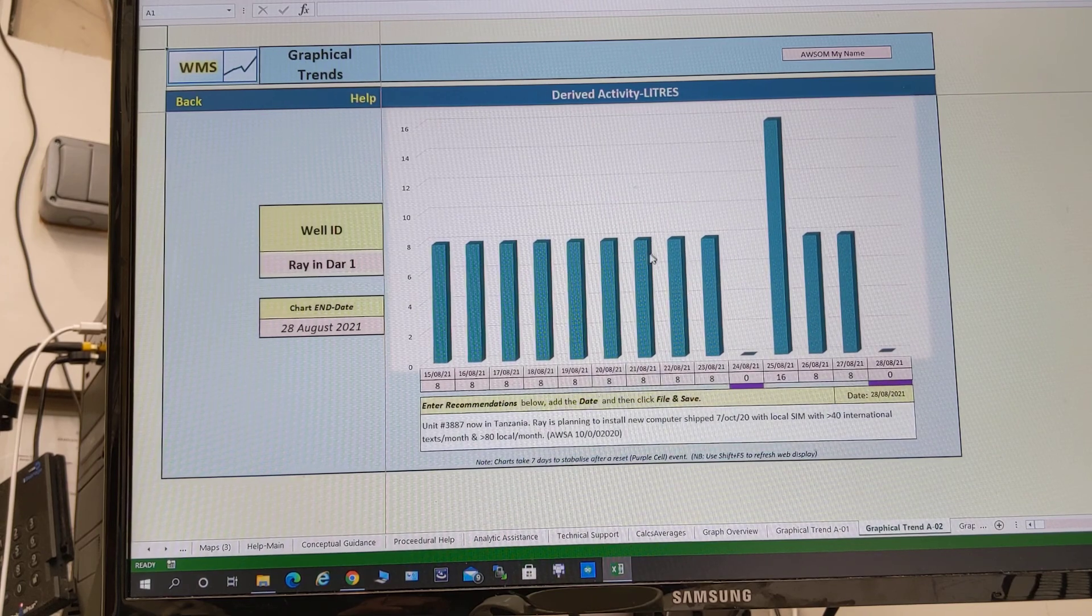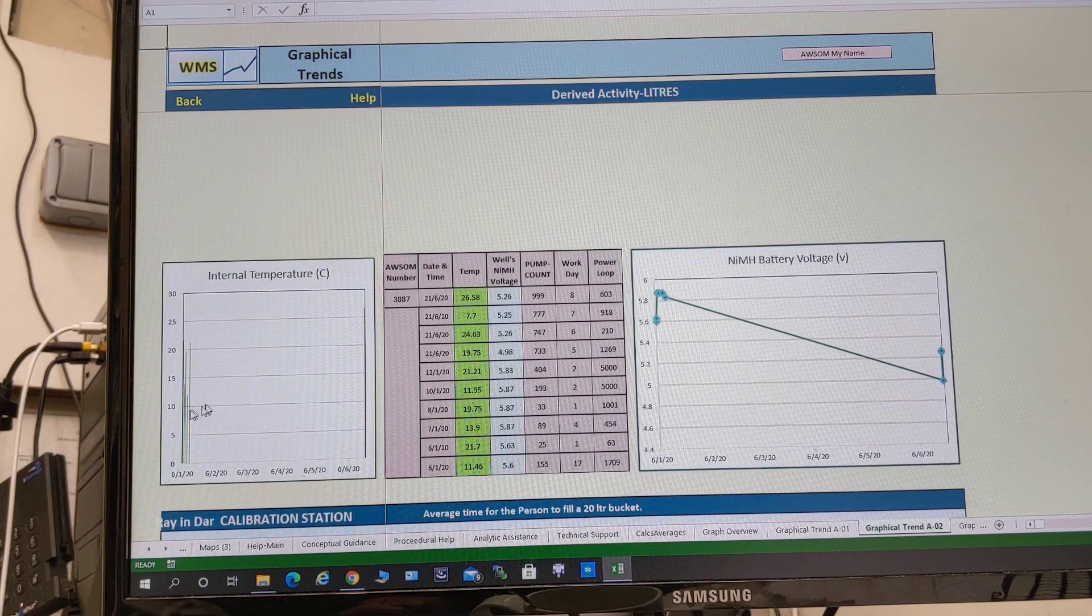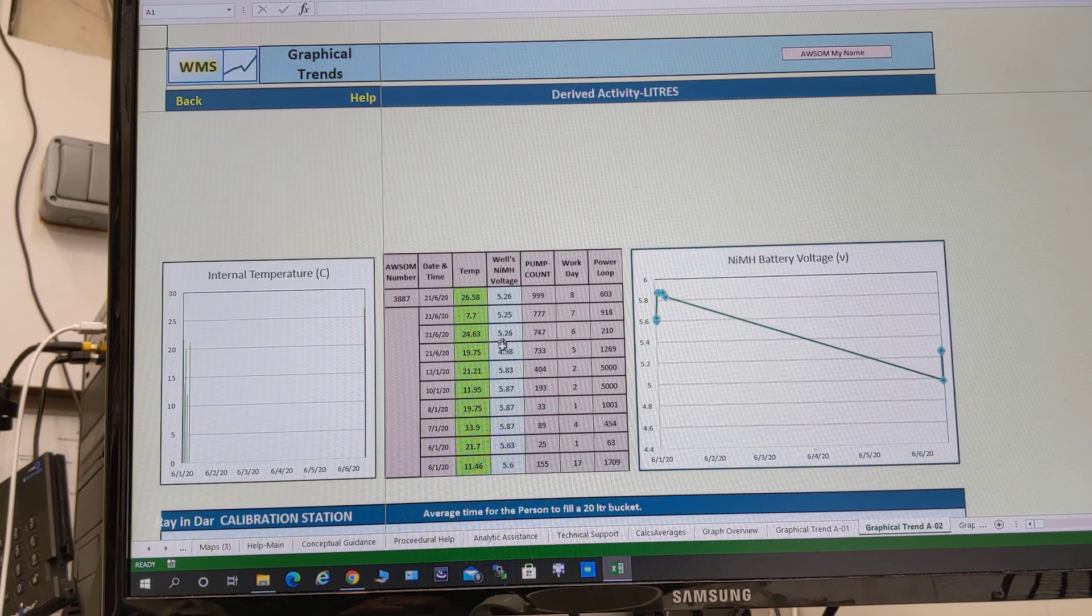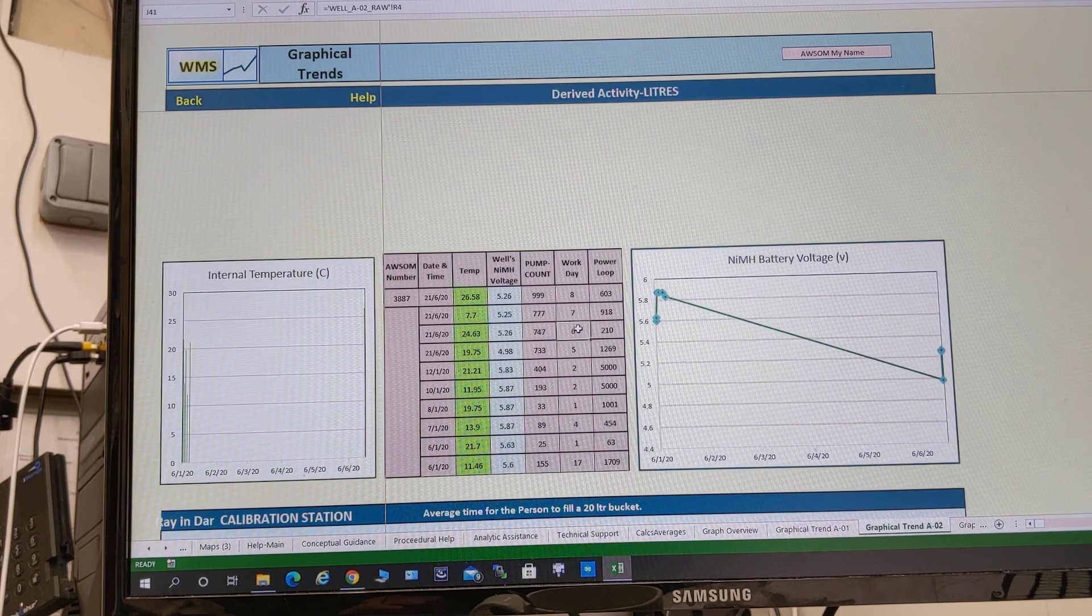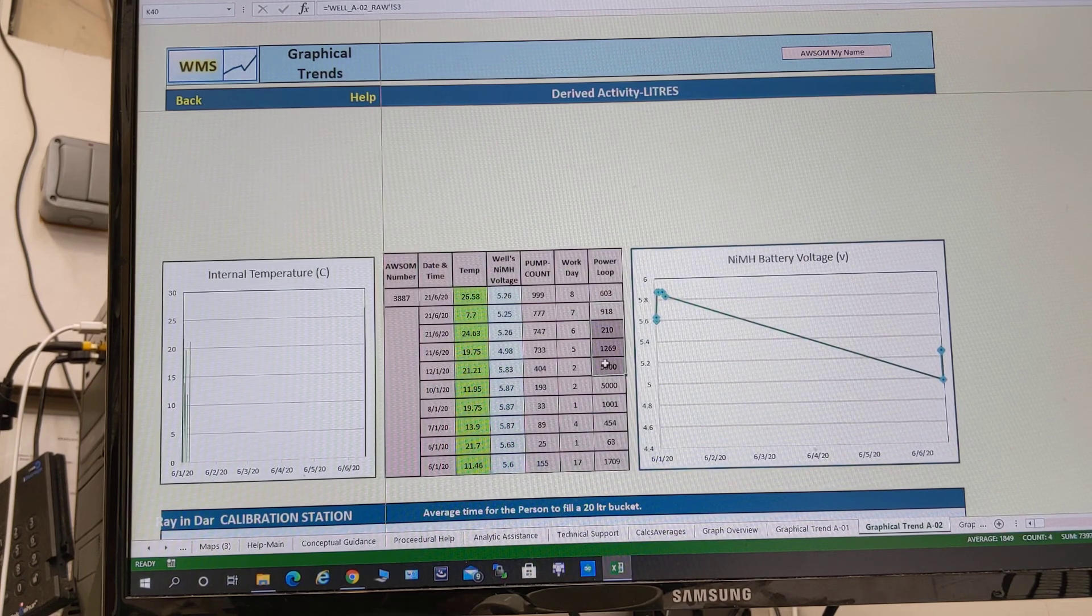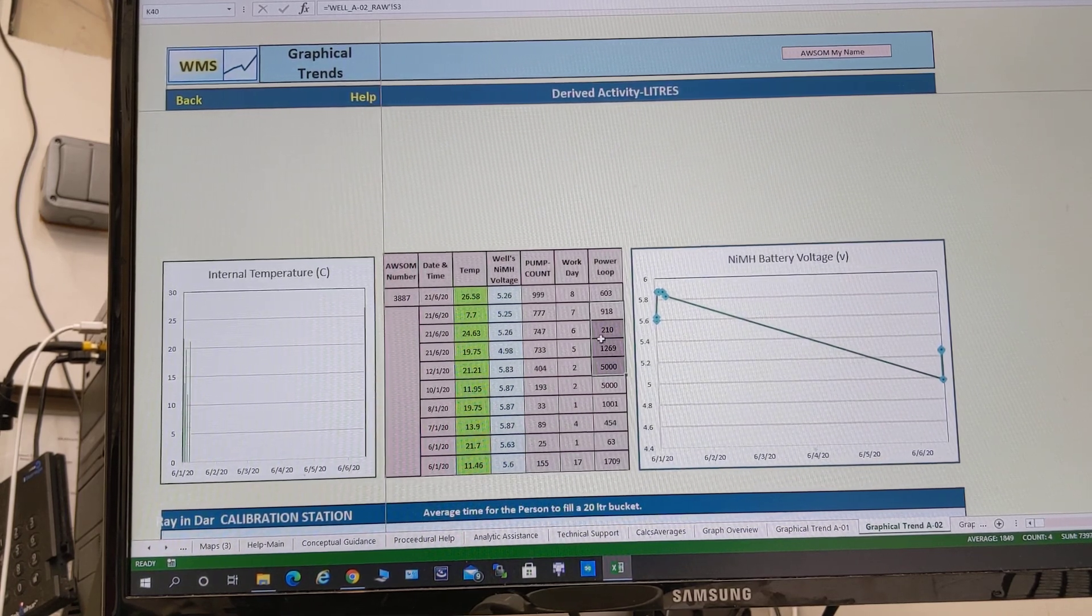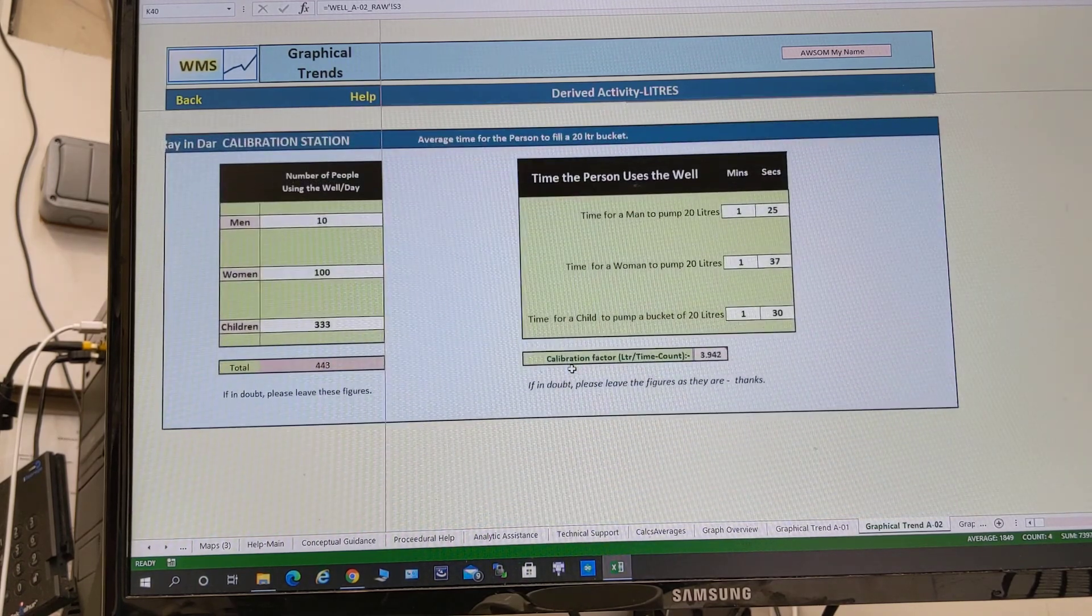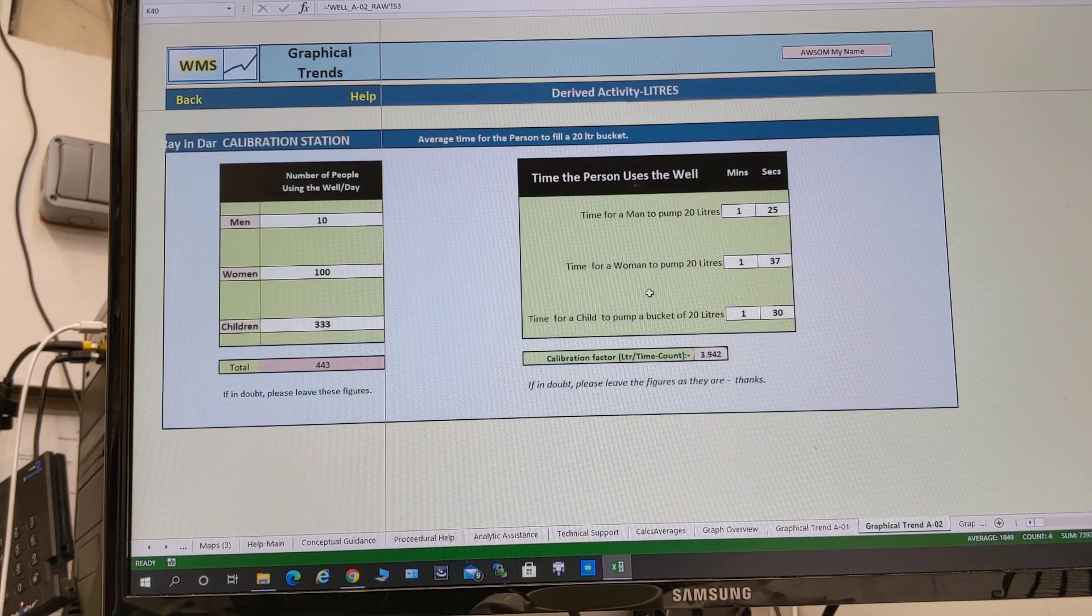So that's the activity liters. We call it derived activity liters because there are more information down here. We have the temperature of the internal temperature of the unit. We have the time of day, temperature, wells voltage is here, the pump count, the work day it's increasing, and the amount of time the power loop, the amount of the time the computer has been on in 30 second units between the last text. And we plot the battery voltage and the temperature. We also have a calibration mechanism, and this is to convert the pump count into liters.